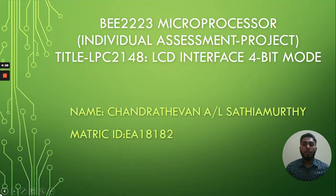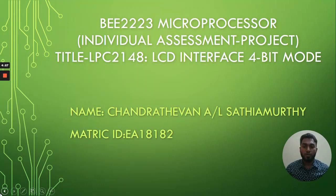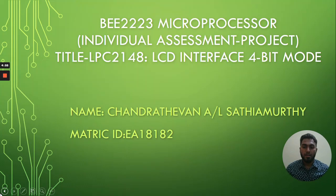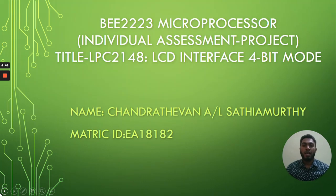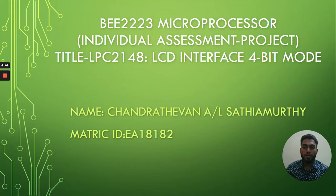Hello everyone. My name is Chandradevan Satyamurthy. I'm from Faculty of Electrical Engineering. My matric number EA 18182. My project title today is LPC 2148 LCD interface 4-bit mode.